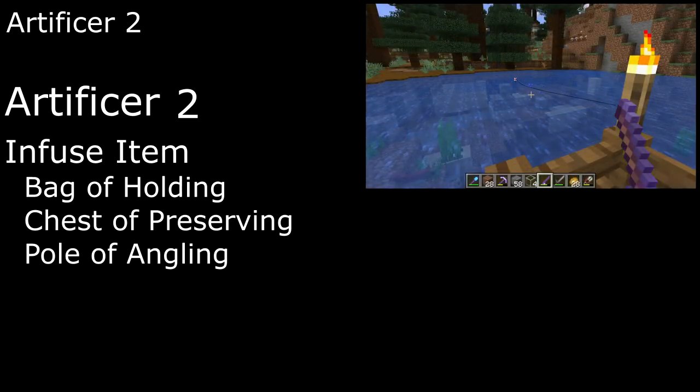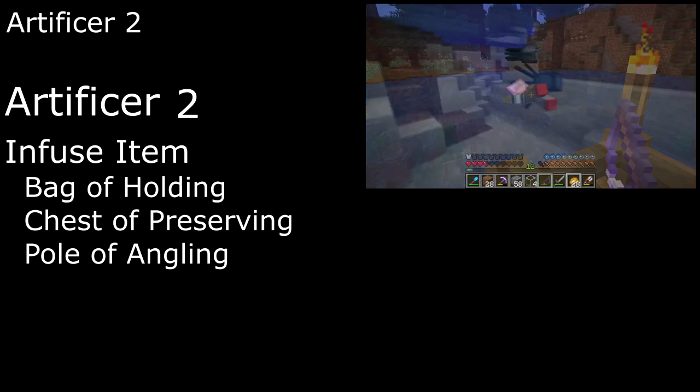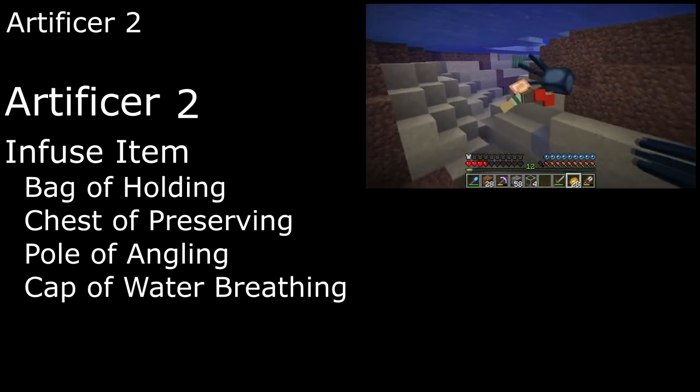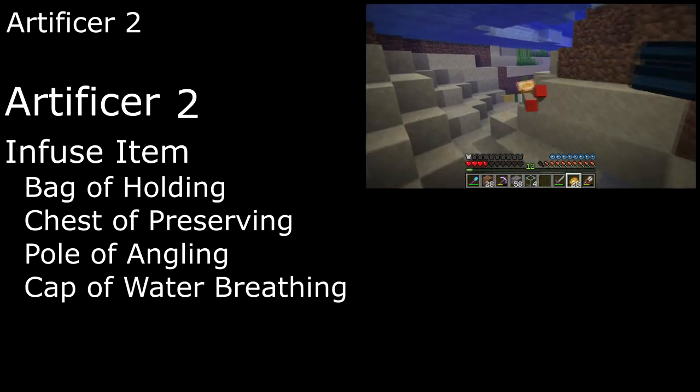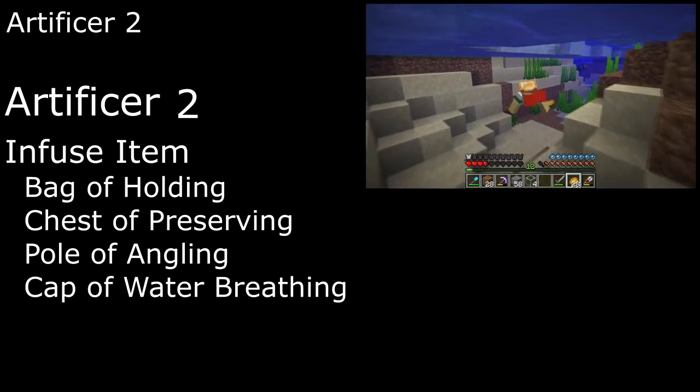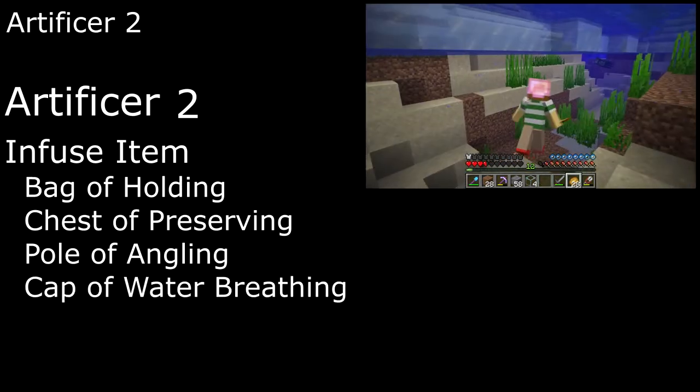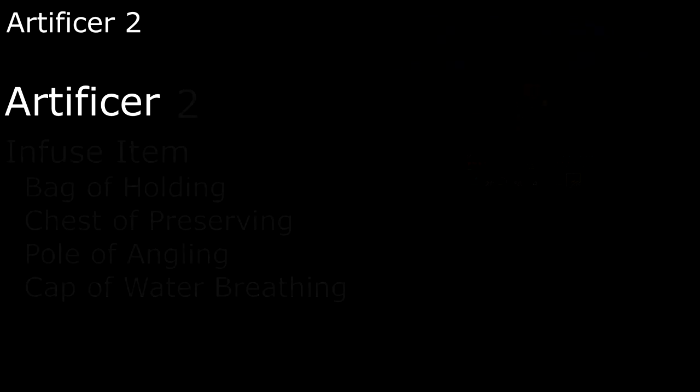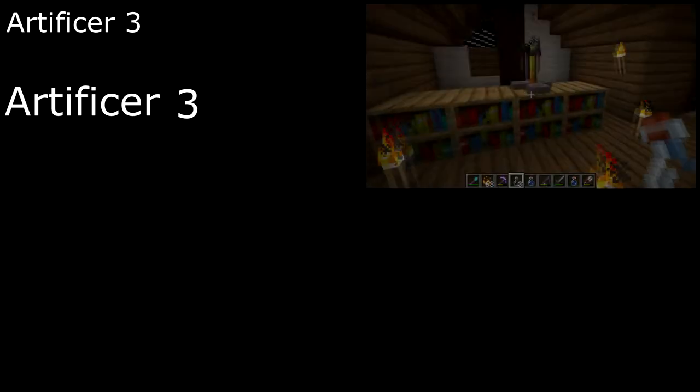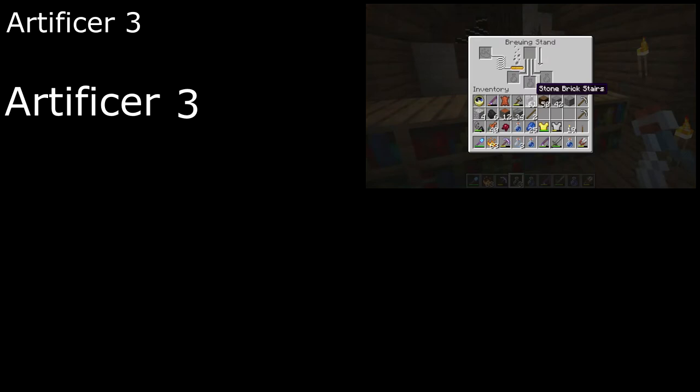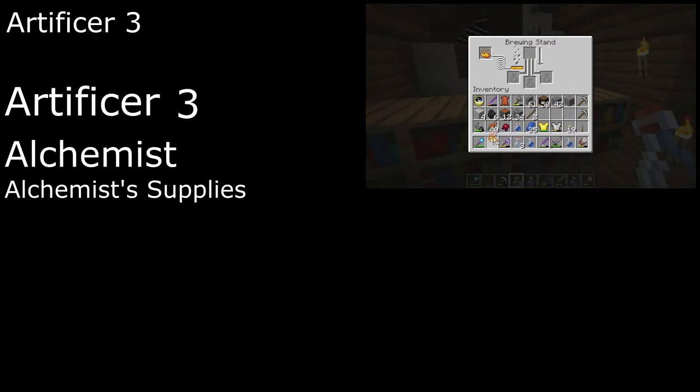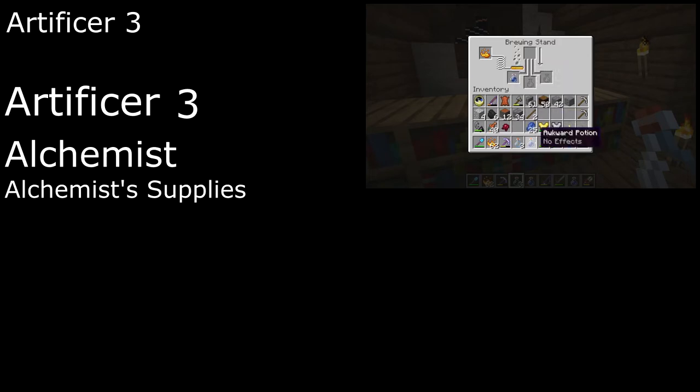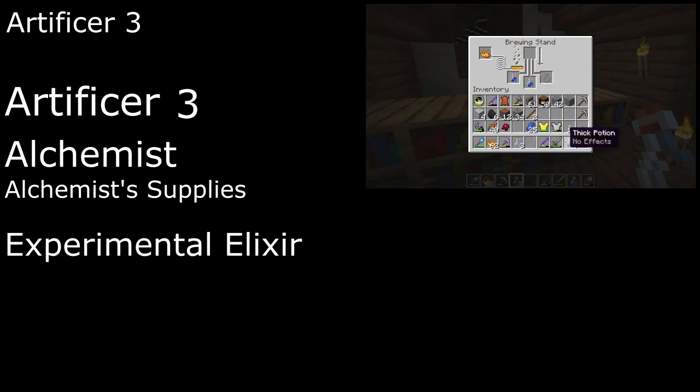A pole of angling is an enchanted fishing rod, and we can apply the respiration enchantment to a helmet to let us breathe underwater for longer by making a cap of water breathing. Along with enchanting at an enchanting table, Steve is also able to brew potions at a brewing stand, making him an alchemist, giving us proficiency with alchemist supplies.